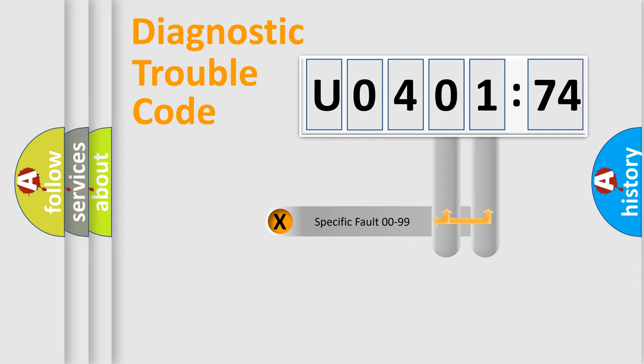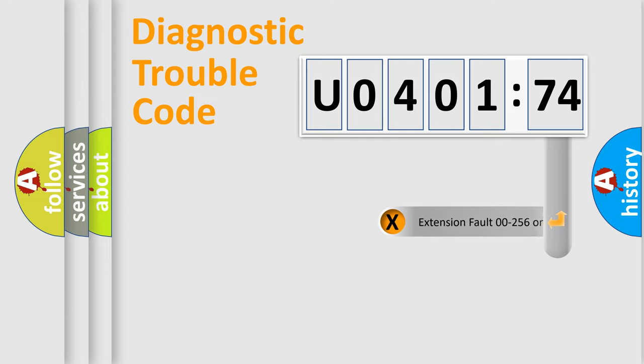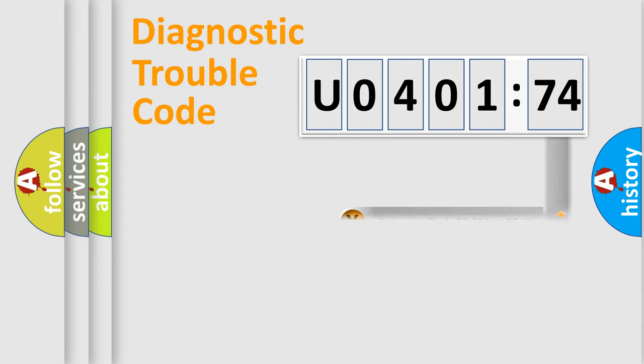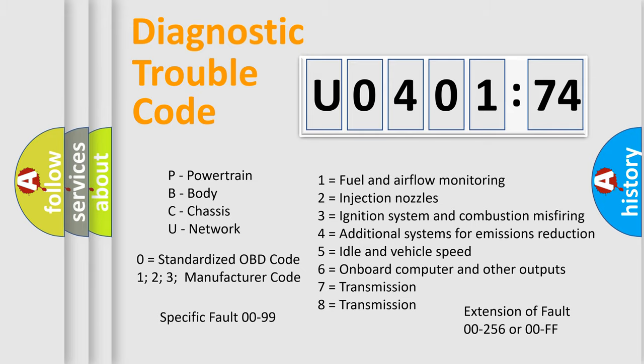Only the last two characters define the specific fault of the group. The add-on to the error code serves to specify the status in more detail, for example, a short to the ground. Let's not forget that such a division is valid only if the second character code is expressed by the number zero.